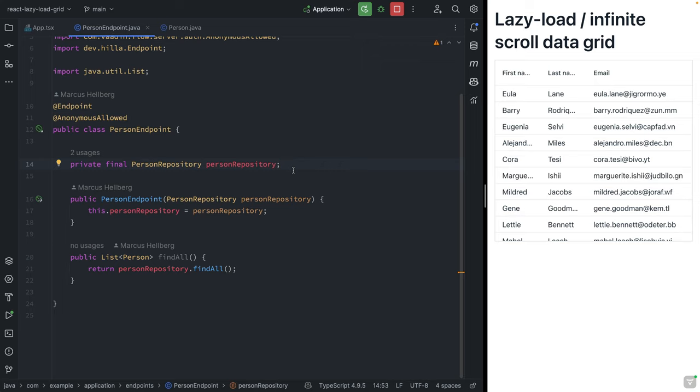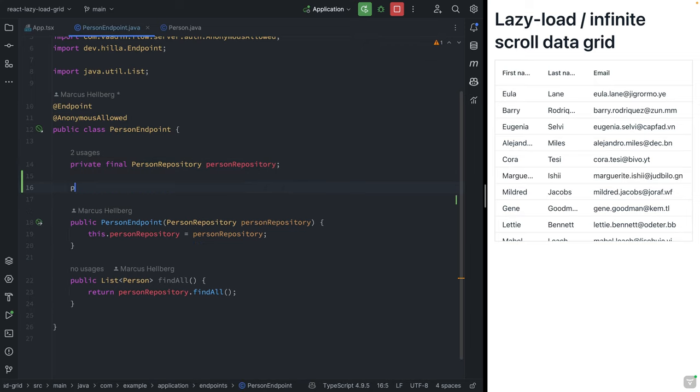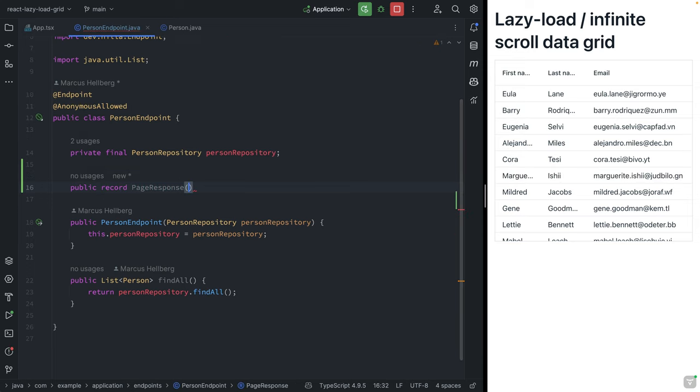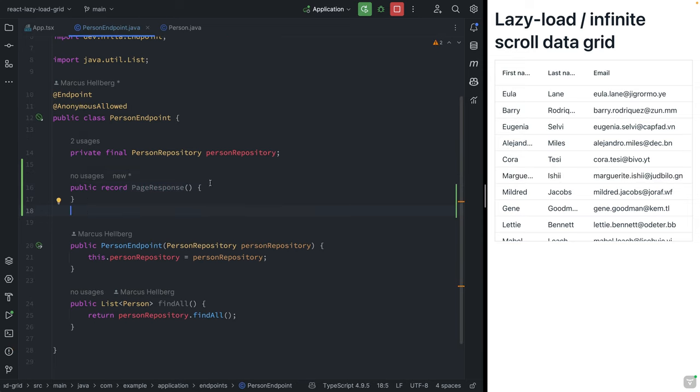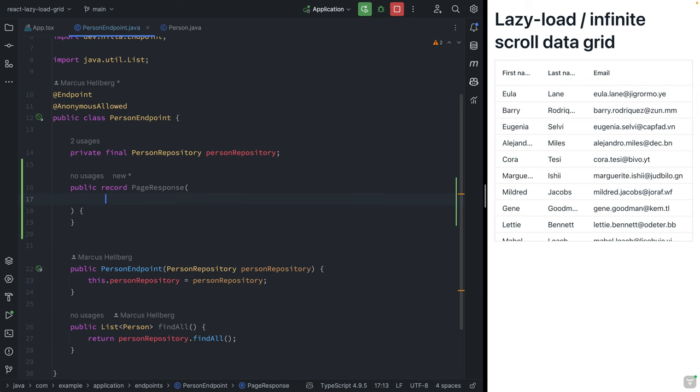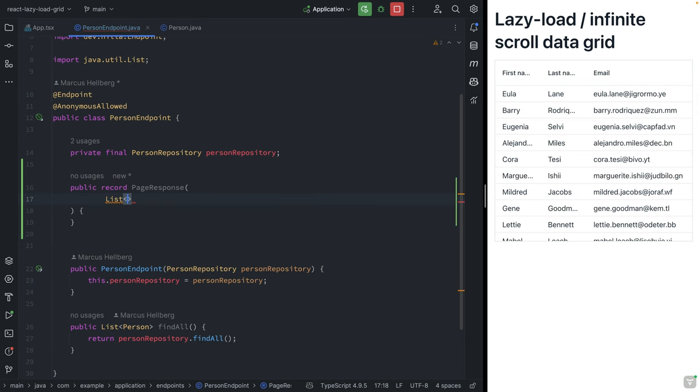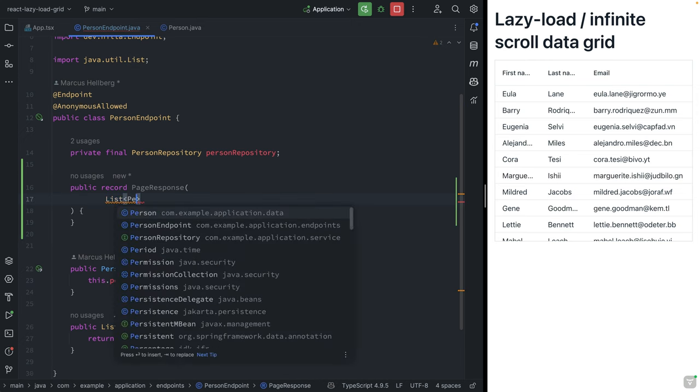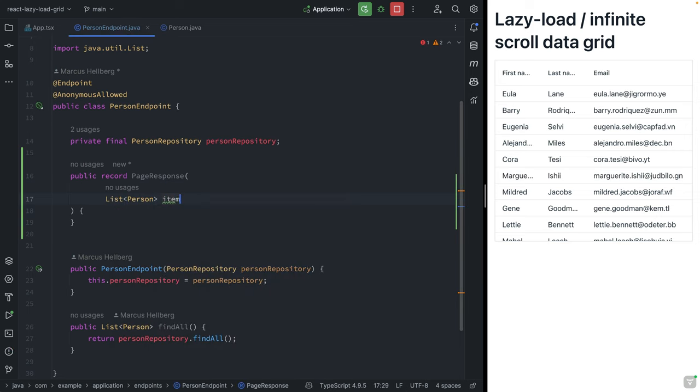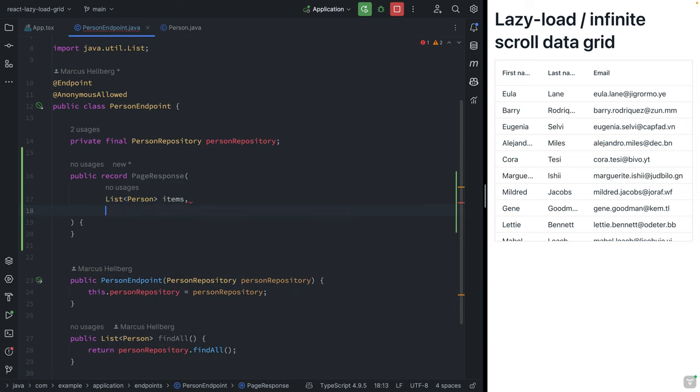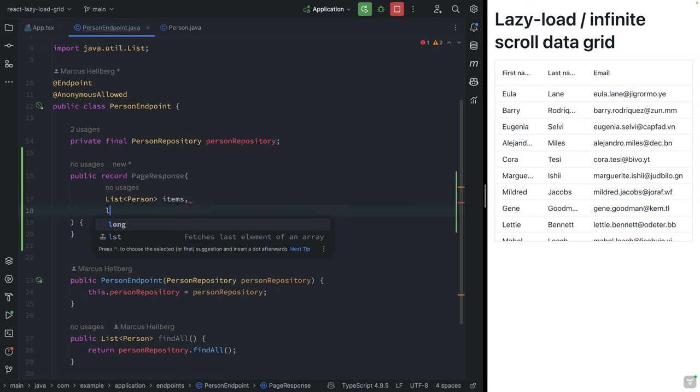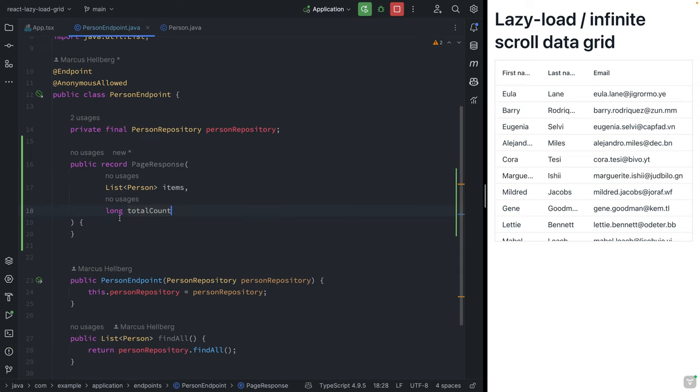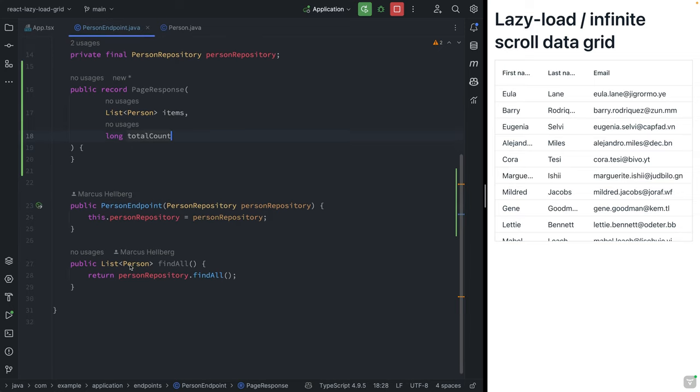First of all, let's create a record where we can return the page response. We're going to create a public record PageResponse and this will take in two things: a list of person objects, which we can call items, and then a long, which will be the total count of items that we have in the database.